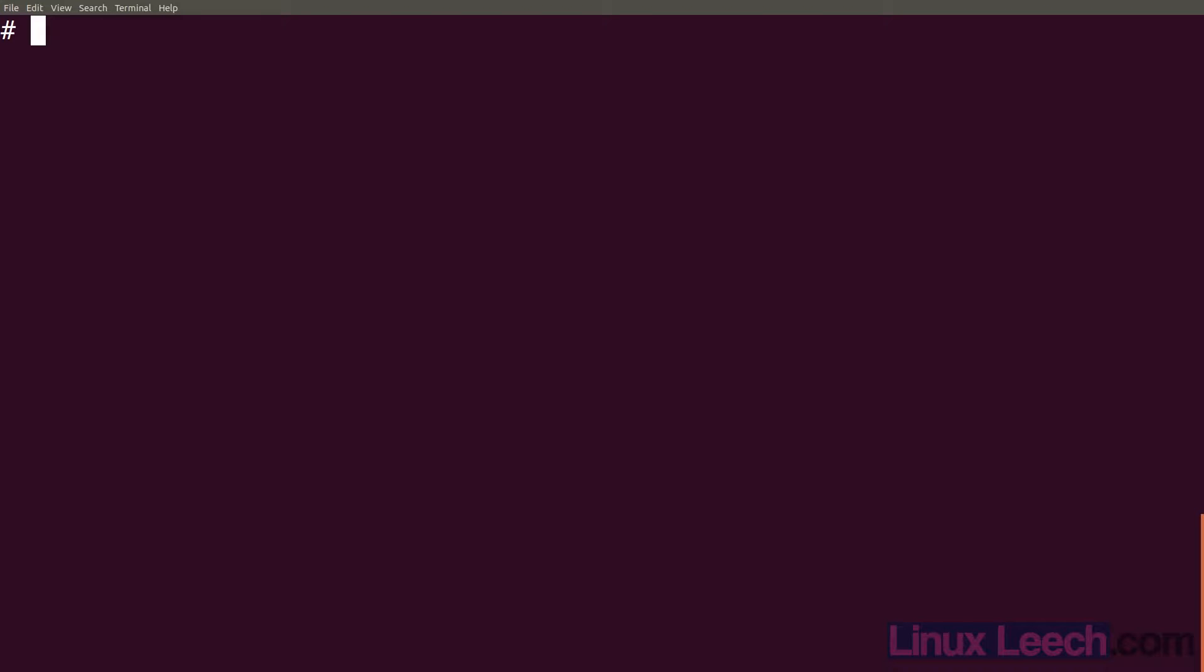Okay, so let's use ffmpeg to split up a video into separate segments. I'm going to use this video here which is cars_timecode. So let's just watch that.